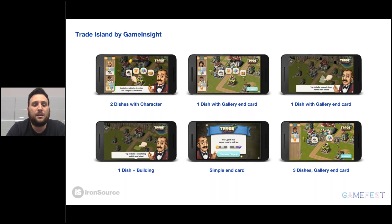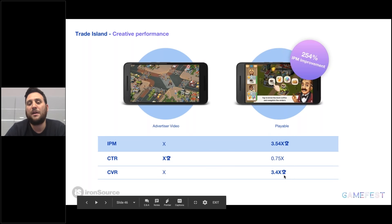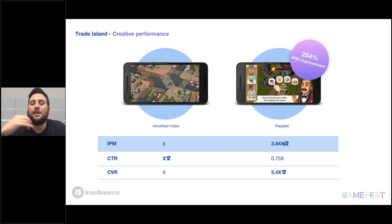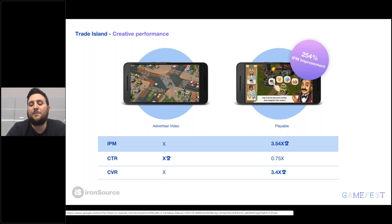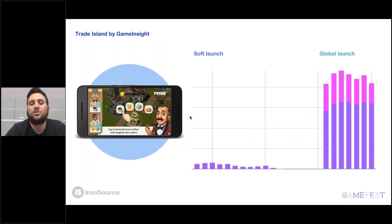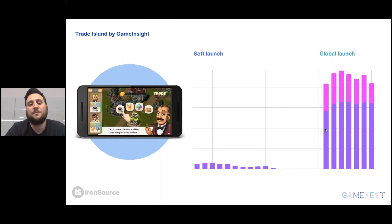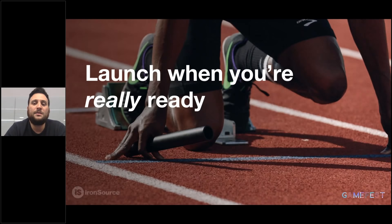A quick case study: working with our partner Game Insight on the launch of Trade Island, we created a few different creatives and started testing them. One of the playables had almost 3.5x improvement in IPM versus the best self-performing in-house creative. This actually allowed us to go to global launch at a really massive scale without massive learning costs, very targeted in the right places. The main takeaway is that doing all the creative tests and launching when you're really ready is a big part of any success in game business today.